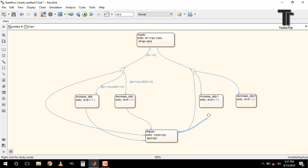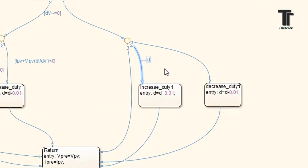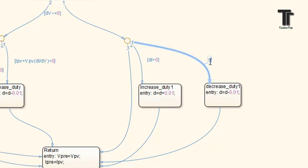Now connect transitions to all states like this. After that write the conditions. First condition I am writing for increasing the duty cycle. Then for decreasing the duty cycle.